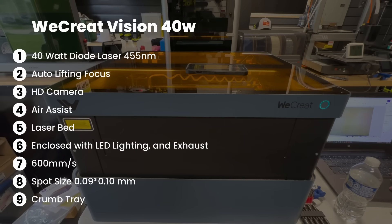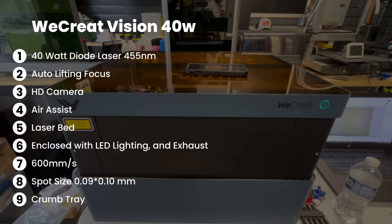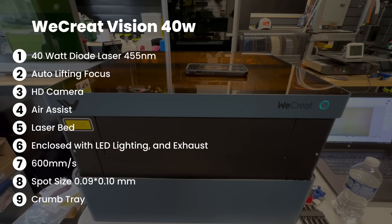It has an auto-lifting focus system, an HD camera, built-in air assist, and a laser bed.